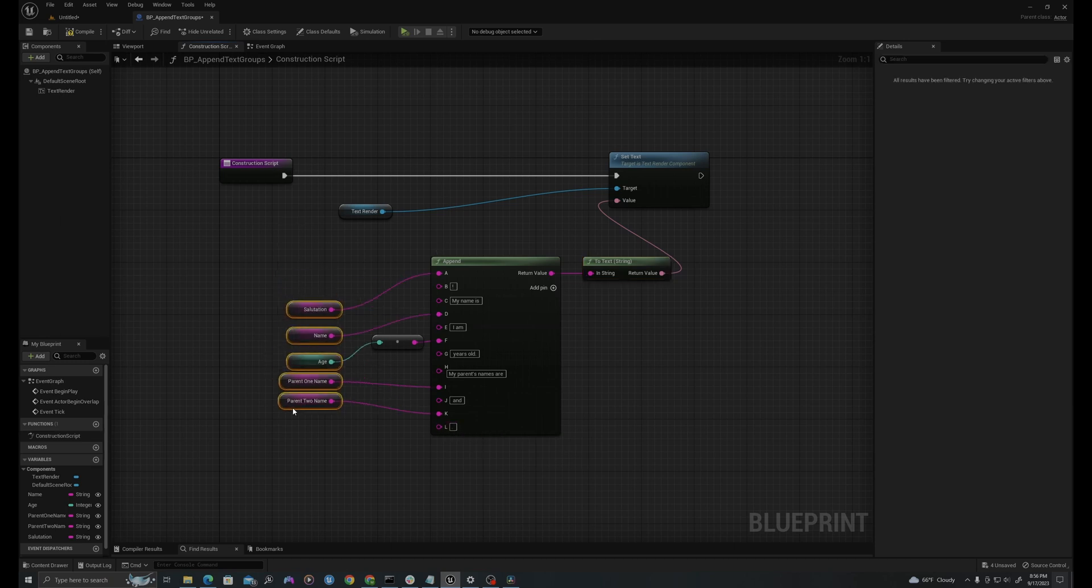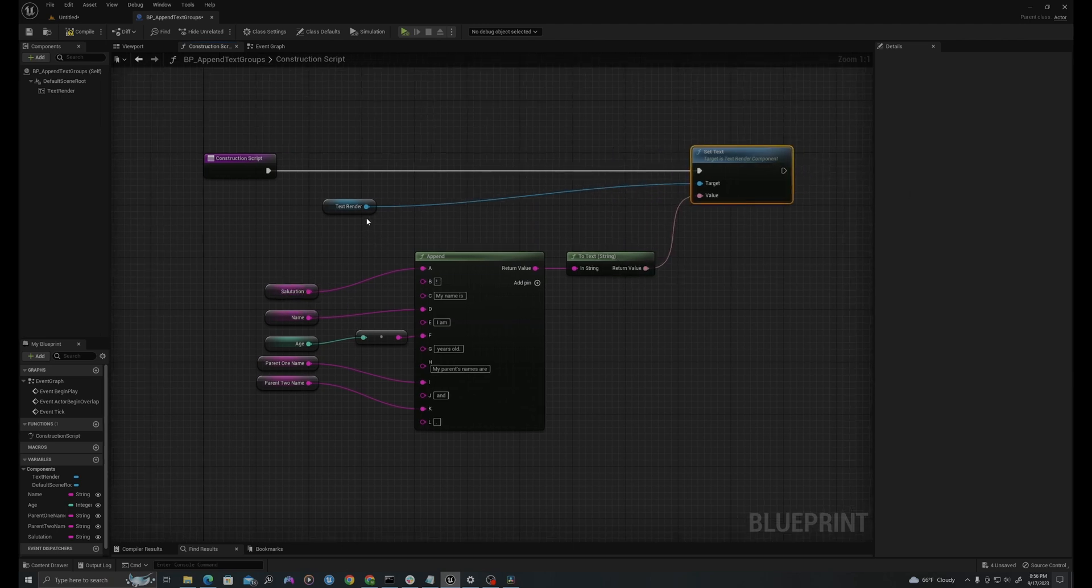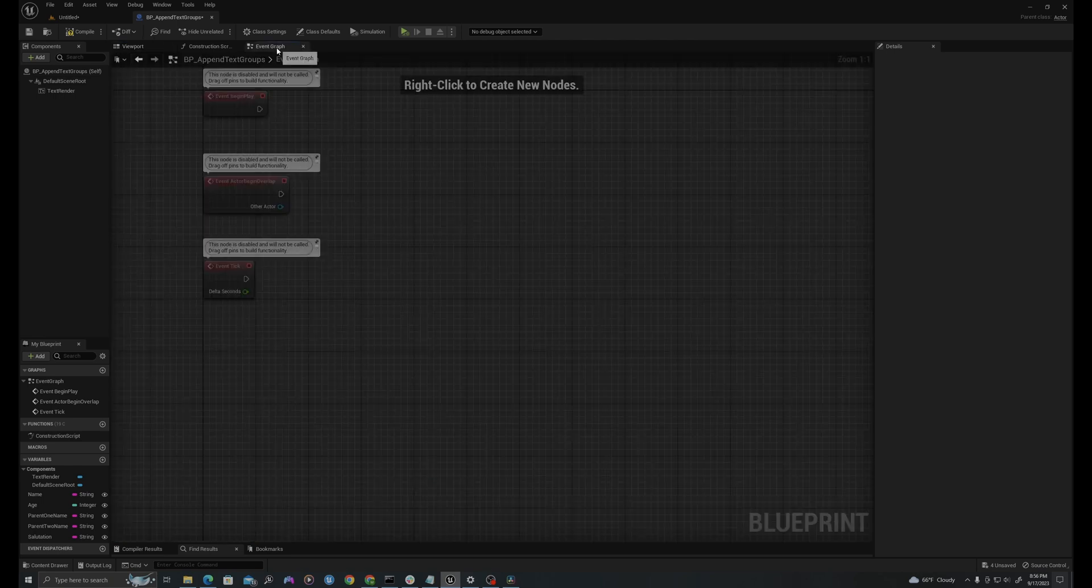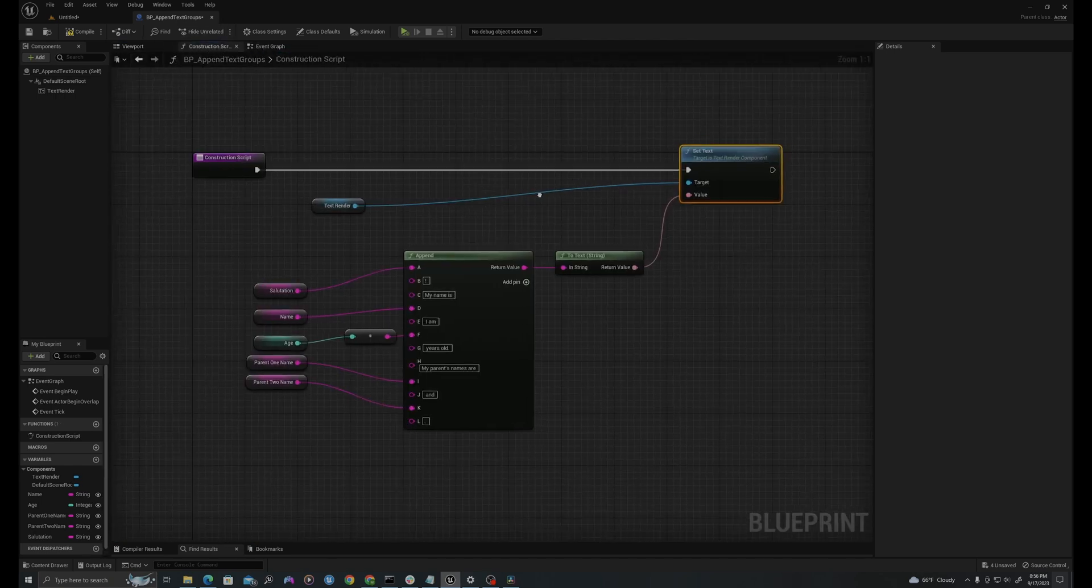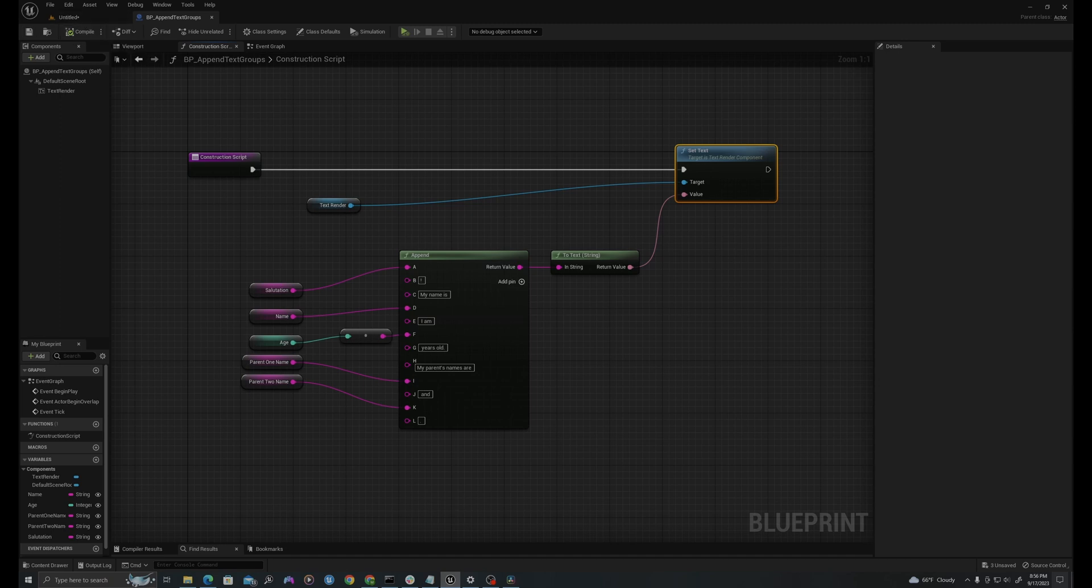So now it will combine all this information, which right now all is default, but we'll change that in the viewport and it will set these values on our text when we construct. So I'll save this. I'm going to compile and save and go to my viewport.